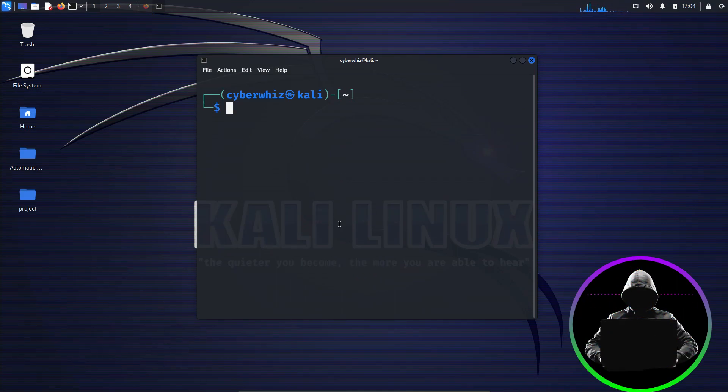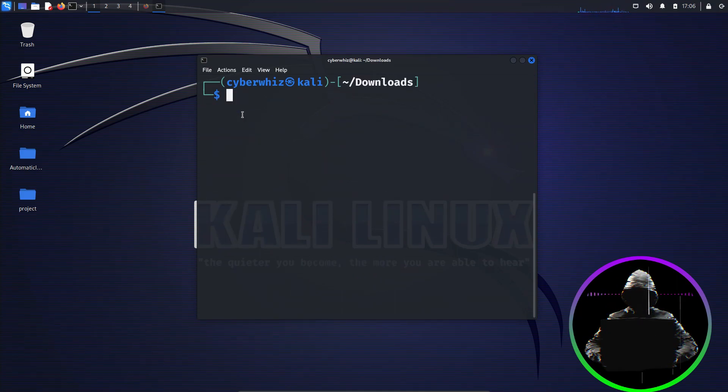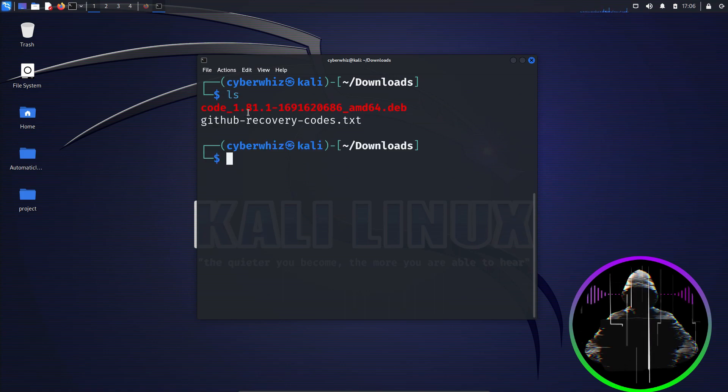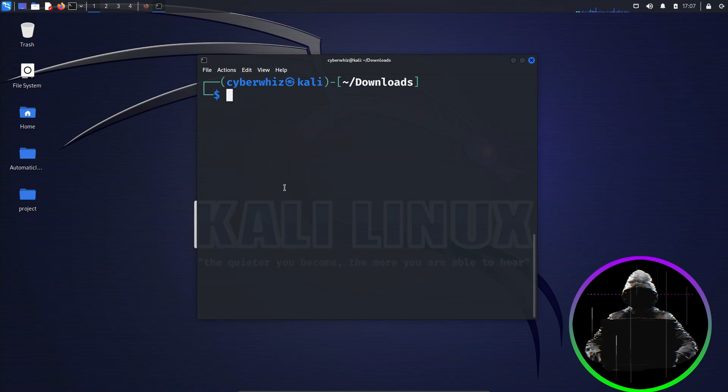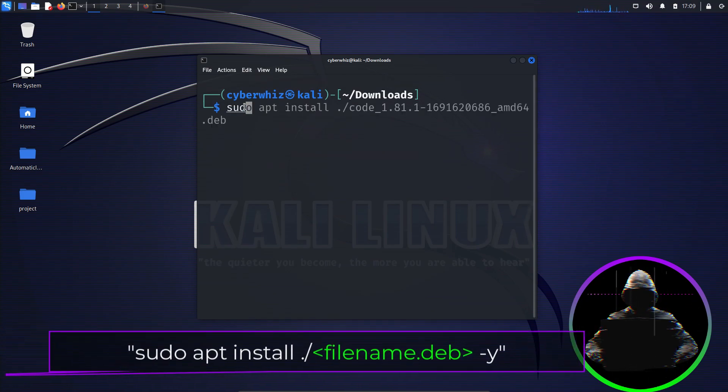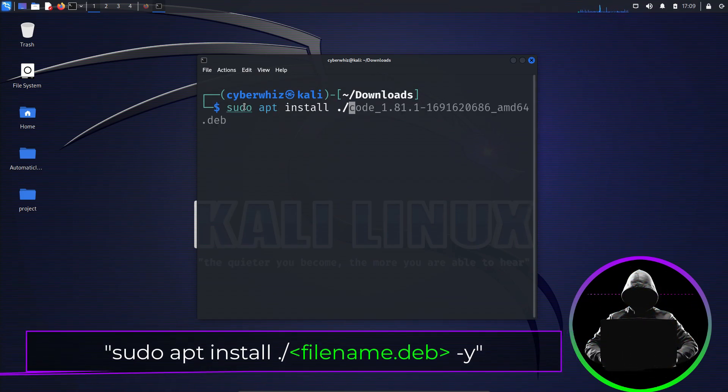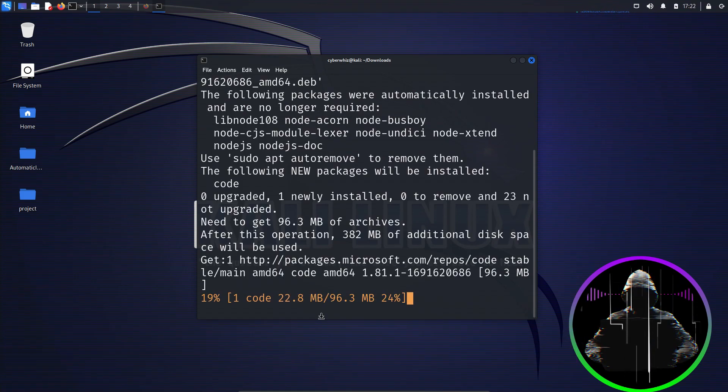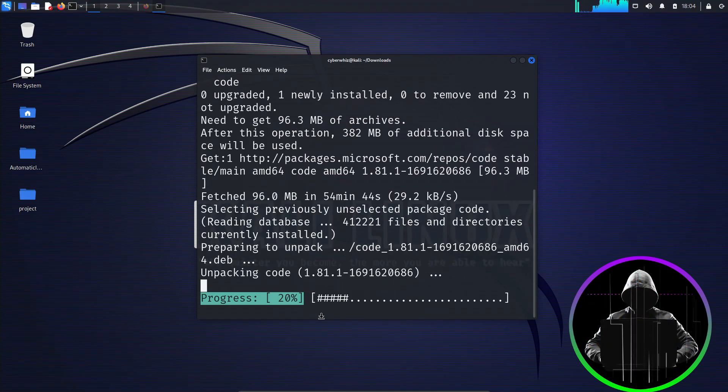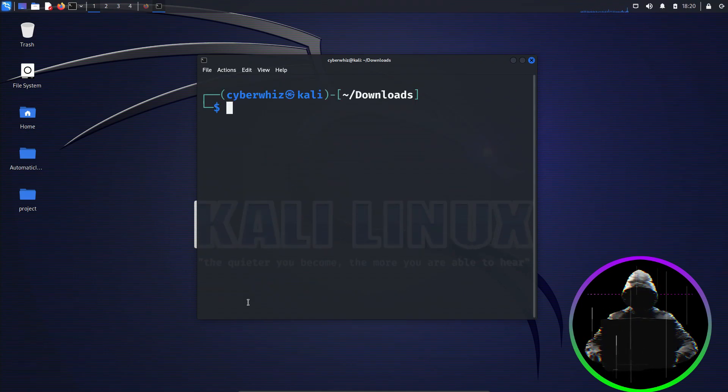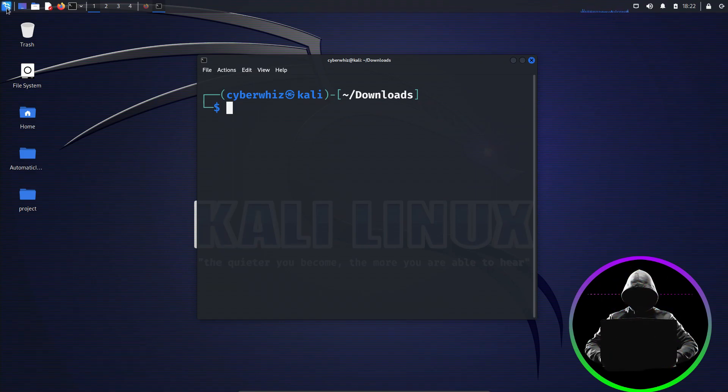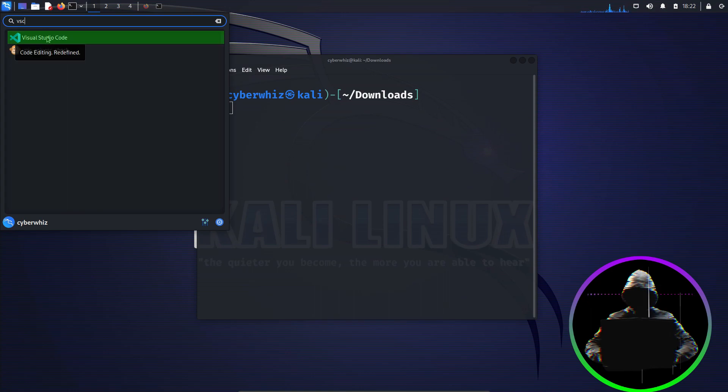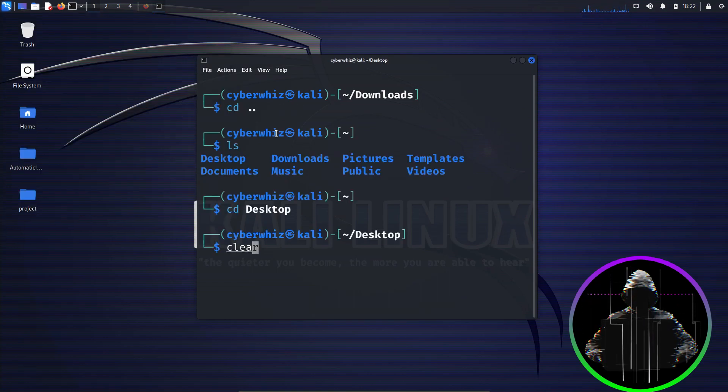Once the download is complete, navigate to your downloads folder in the terminal. Use the ls command to list the files in the folder, and you'll find the downloaded file. Now let's install it. Run the following command: sudo apt install ./ .deb filename -y, and hit enter. The installation might take some time, depending on your internet speed, so don't fret. When it's done, you can launch our favorite code editor by heading over to the applications menu, then search for VS Code. Alternatively, you can use the terminal, which seems a better way to me.